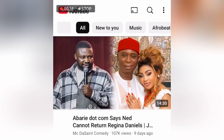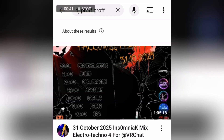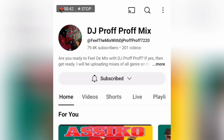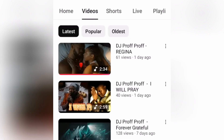Hit on the YouTube app, go to the search bar, and search whatever video you may want to download. In this example, I'm going to be downloading from DJ Prof Prof, so I hit on DJ Prof Prof right there. I get into the channel and head to Videos — now a list of videos is populated.